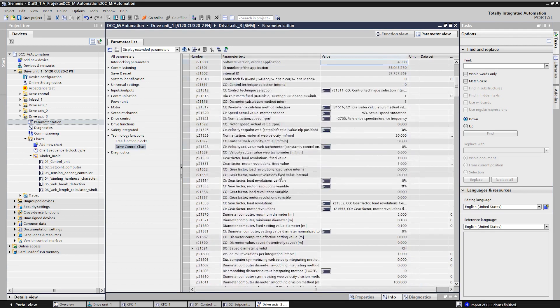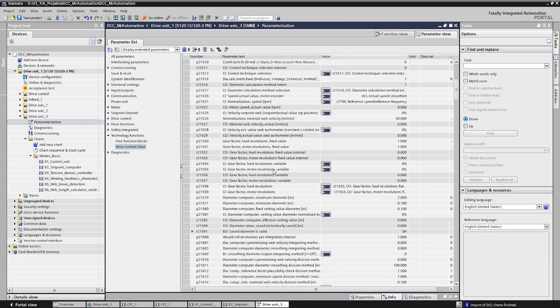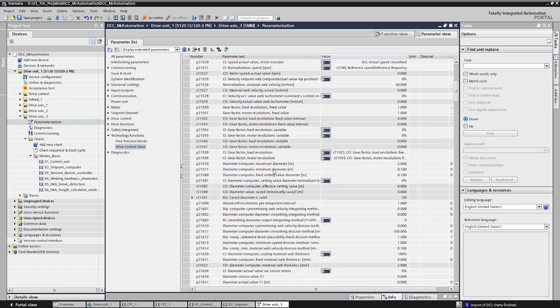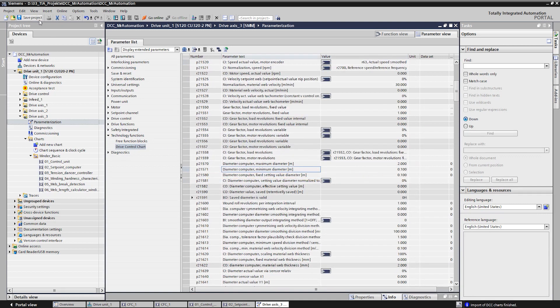You can find drive functions such as load sharing, tension control, cross cutter, synchronism, reactive power compensation and many more.